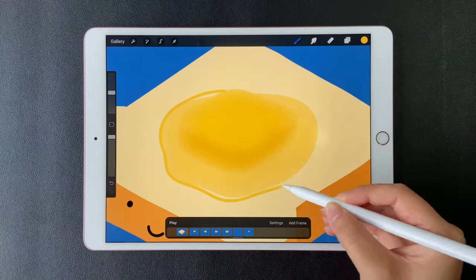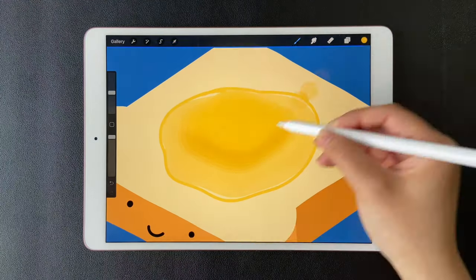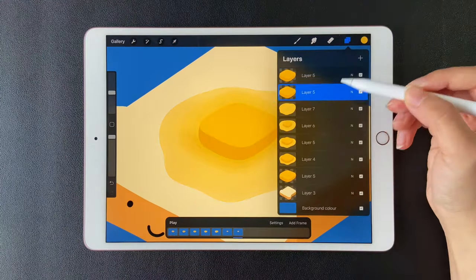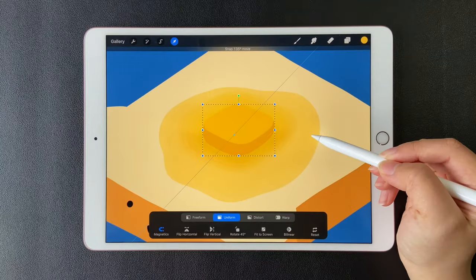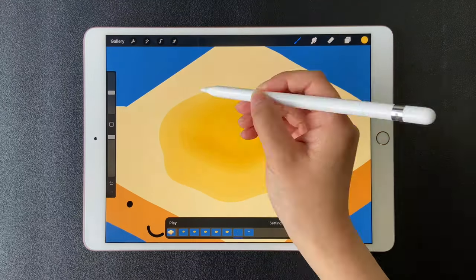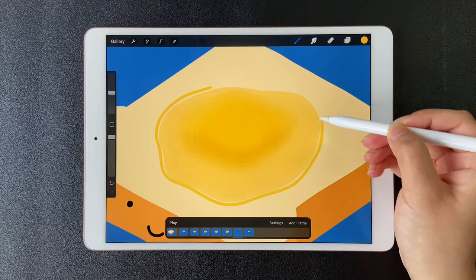With the onion skin, we can see all the frames with 60% opacity. Just keep doing the rest.